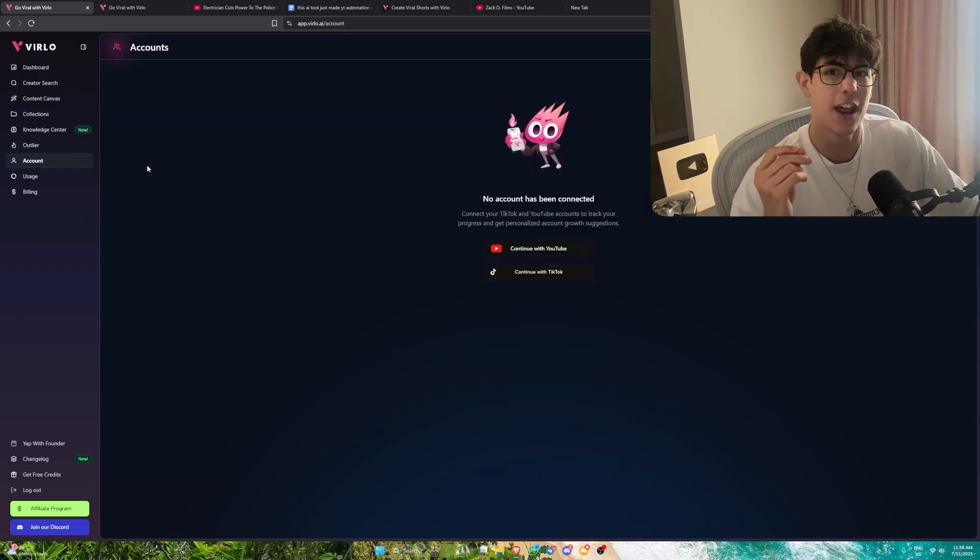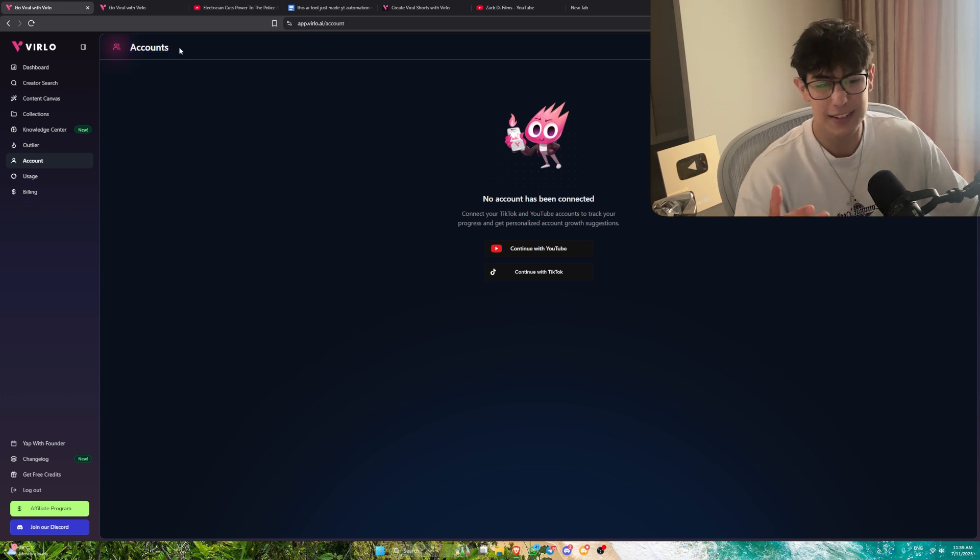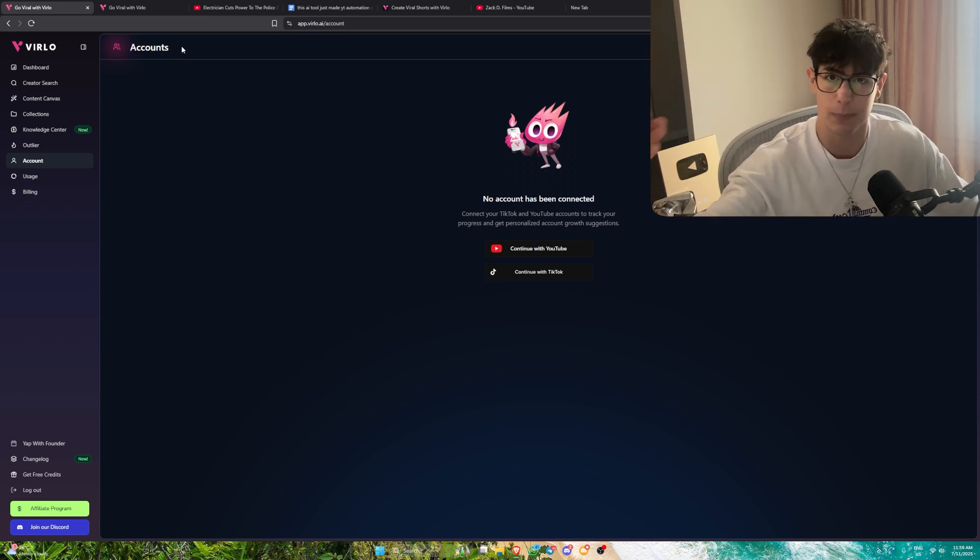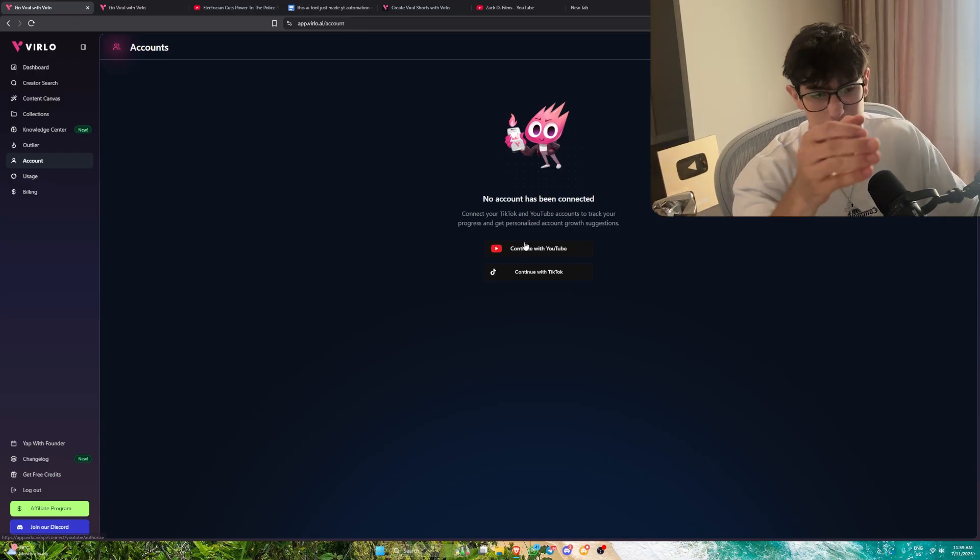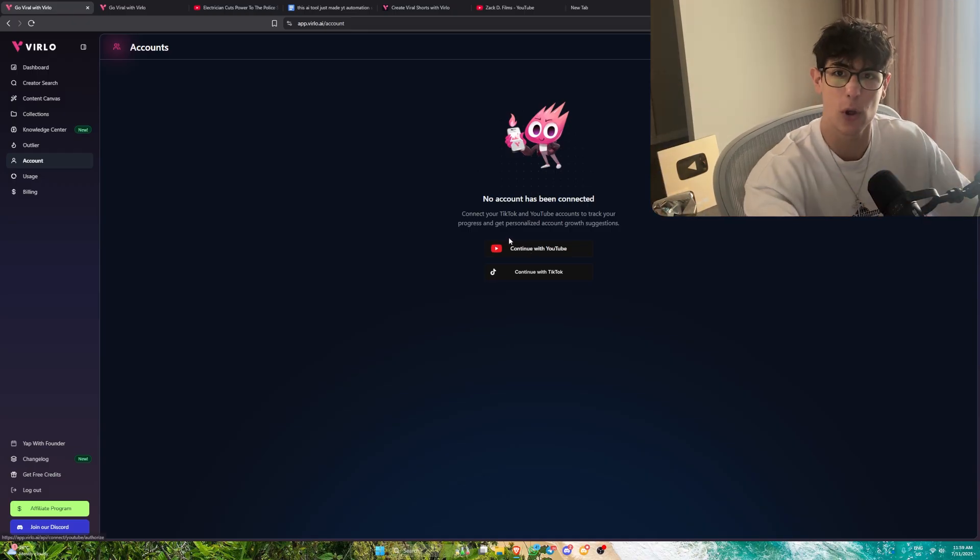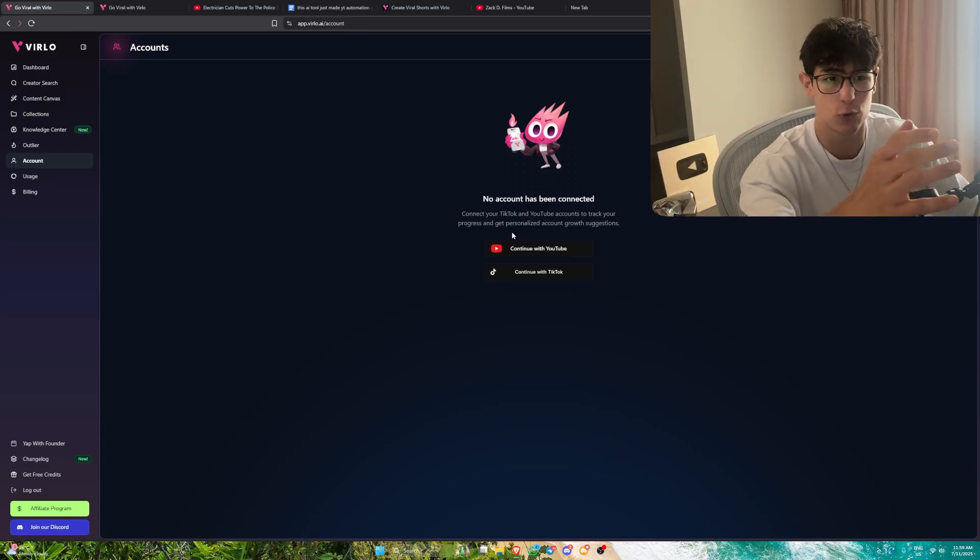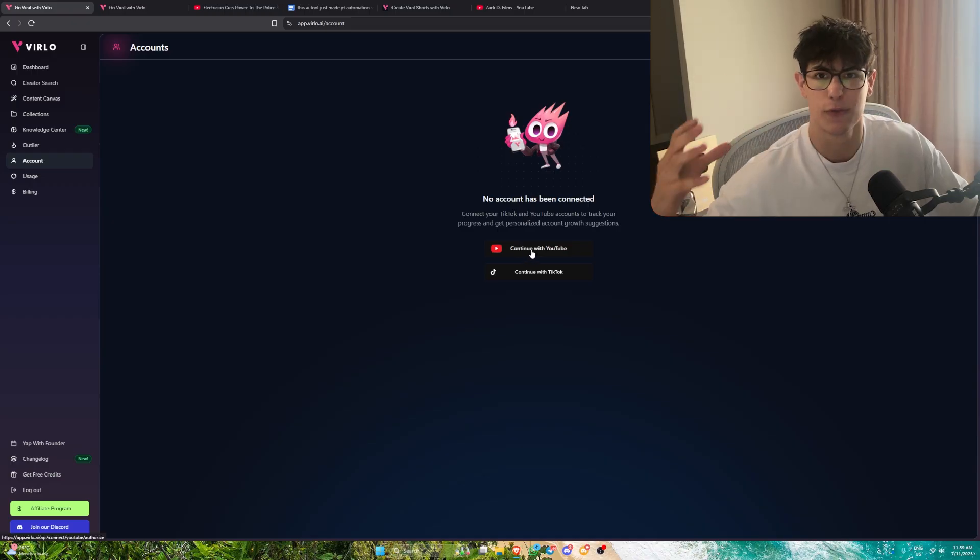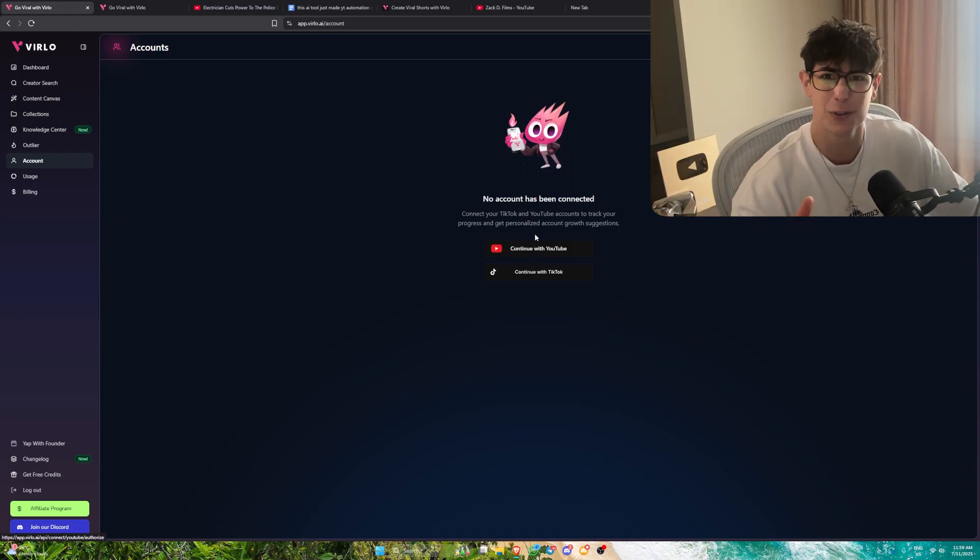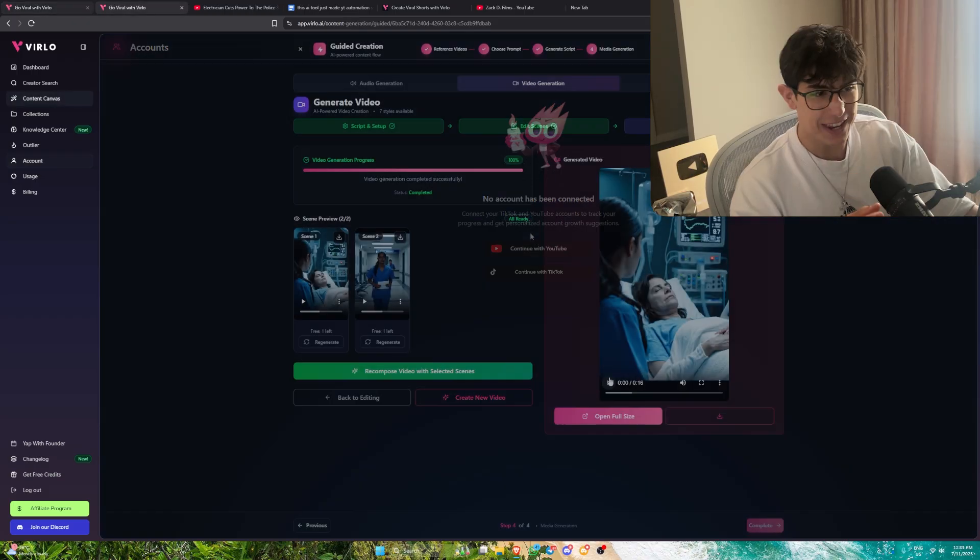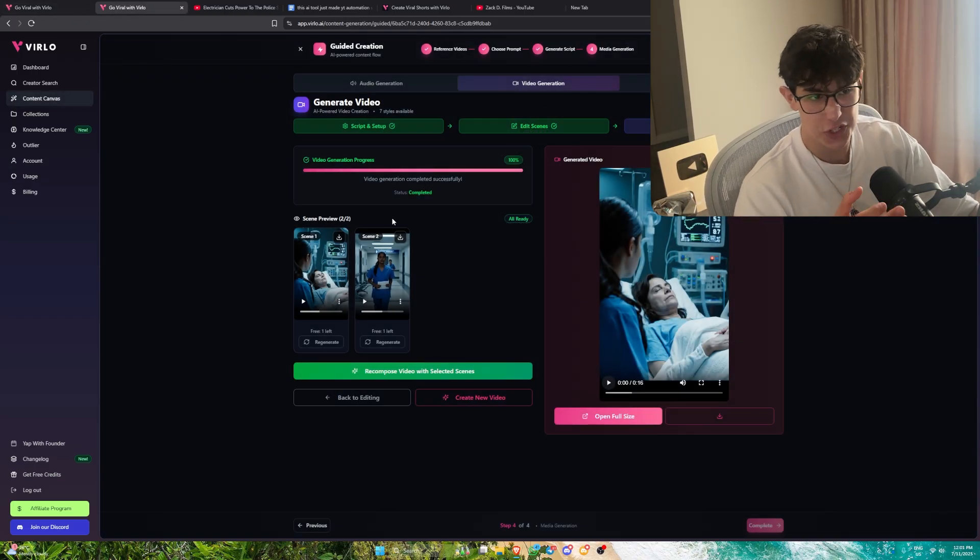Another thing you can do is link your account. This is where it gets crazy. Let's say I found my niche, found my channel that I want to replicate on Verlo itself. I can simply create the channel, link it to Verlo and upload directly in here. I can track performance views wise, impression wise, absolutely everything all in this one AI software. And there we go guys. My video has been generated successfully.